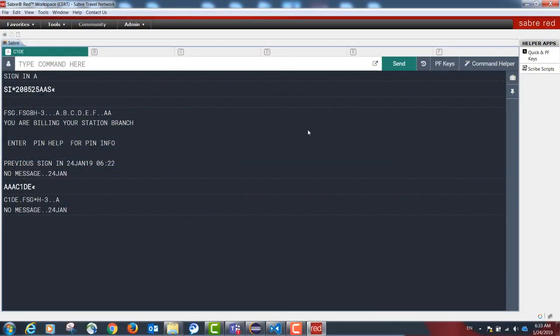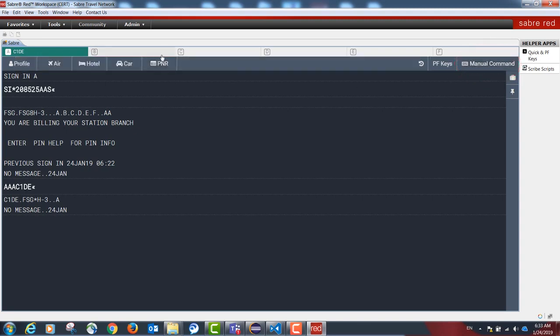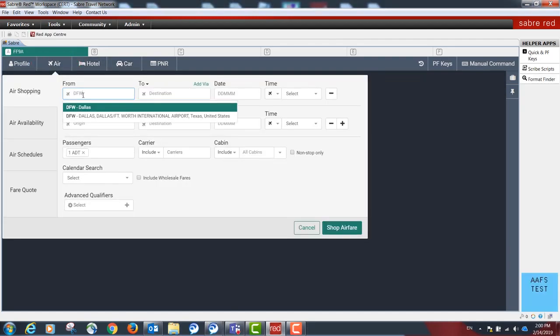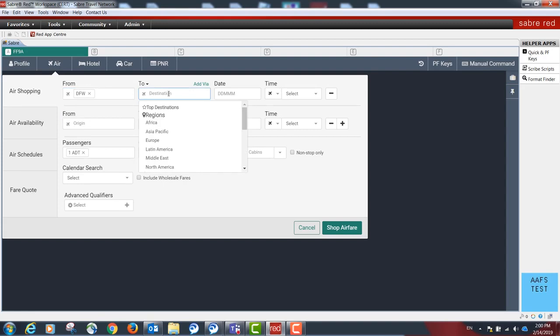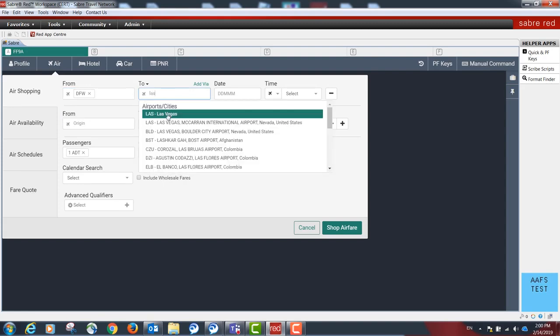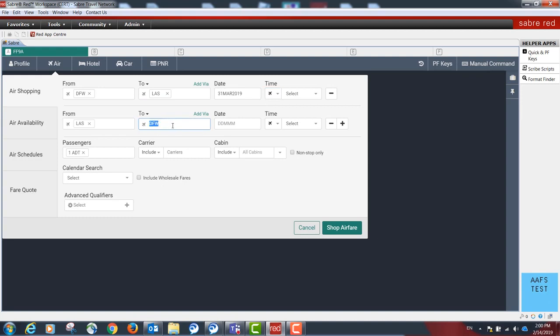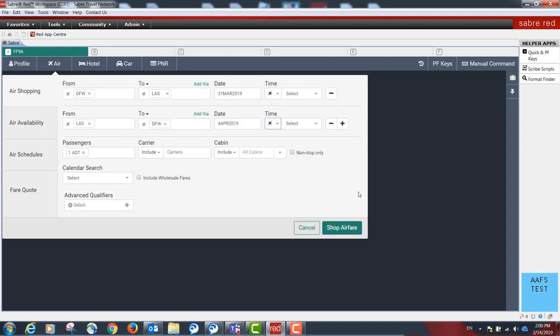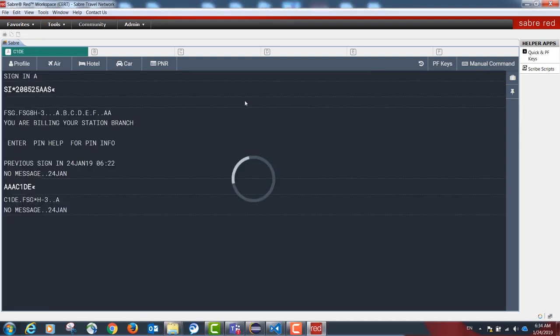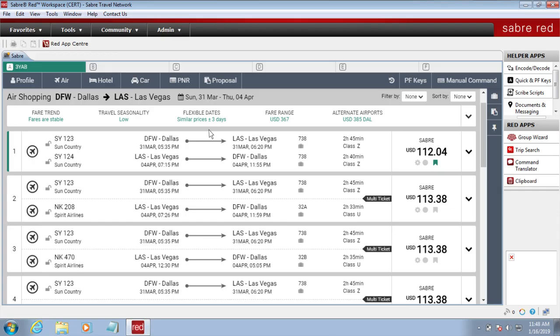I'm signed in to Sabre Red. I'm going to go to the command helper and search for air shopping. Sabre Red is going to look for results and present a visual output for me.